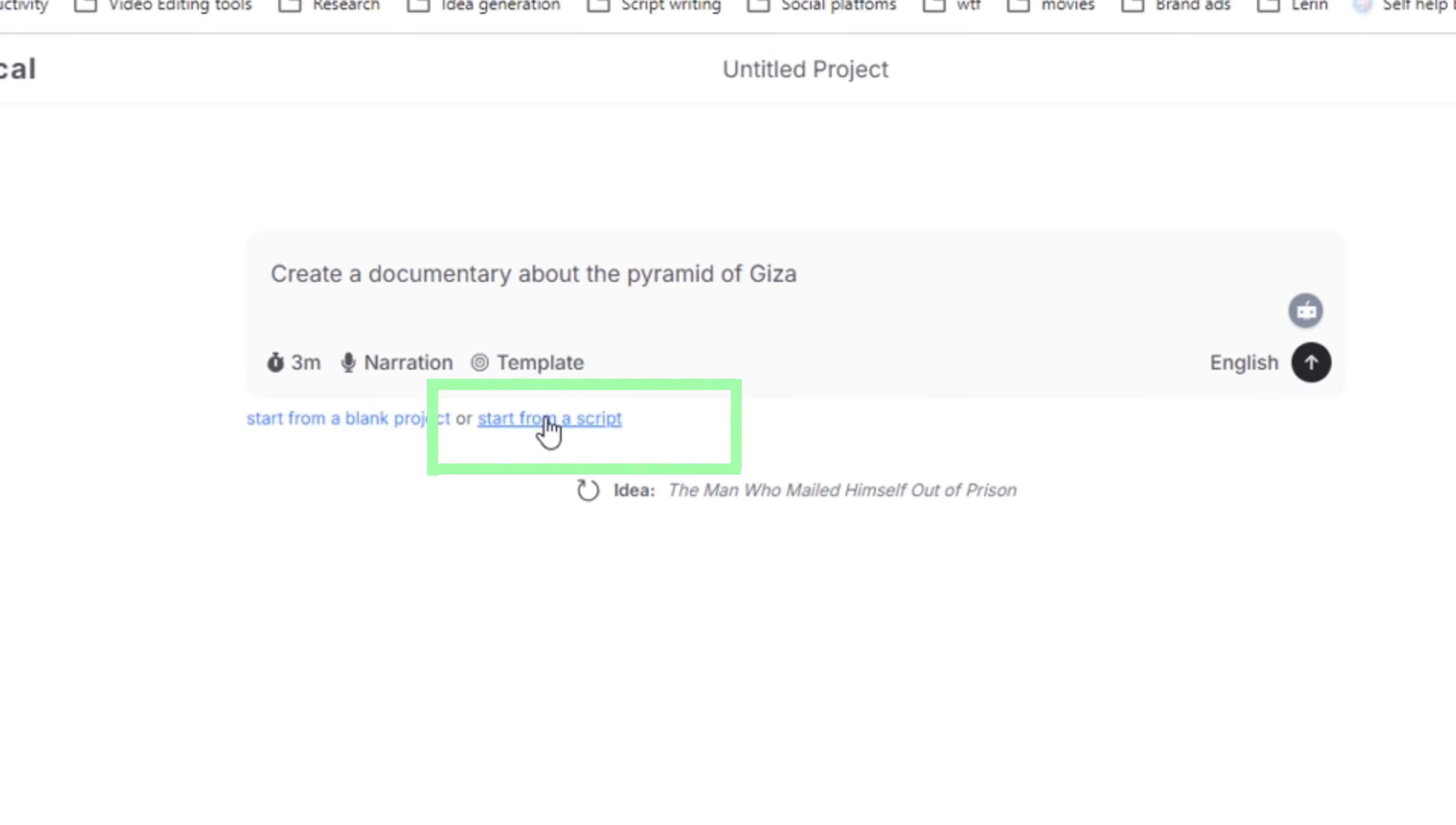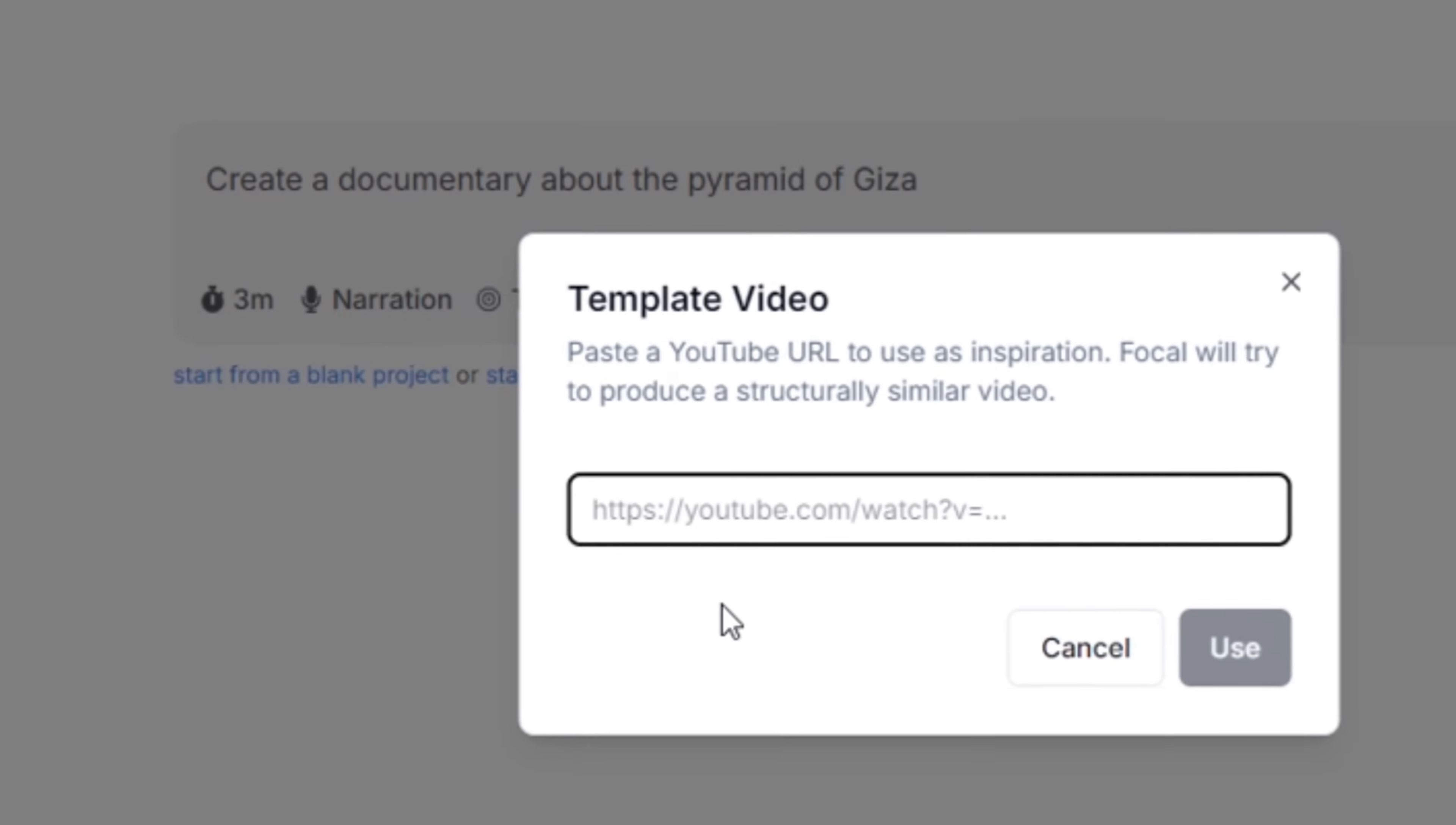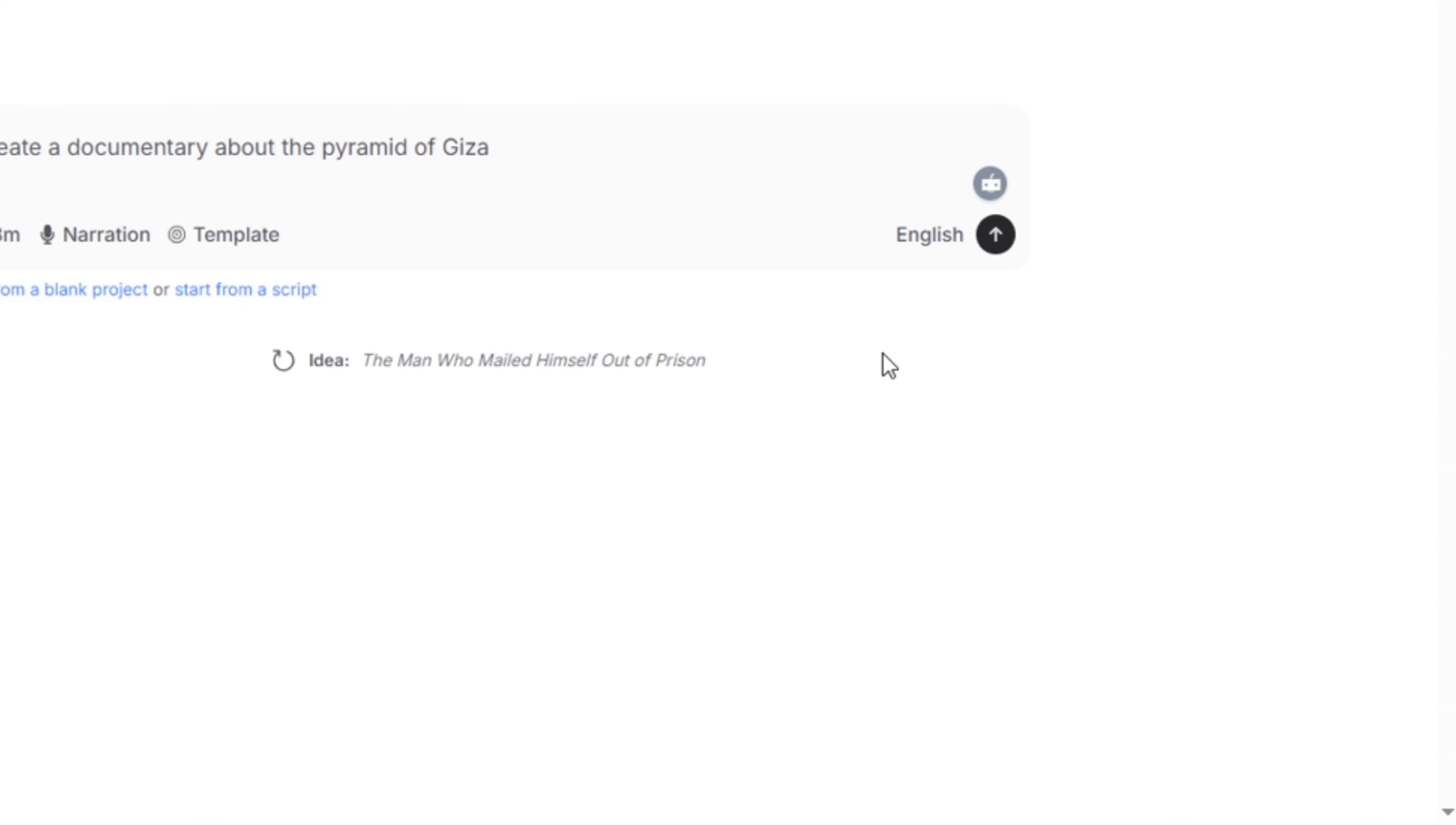In addition you can also click on narration to change the style of the voice in your video. If you have a reference or YouTube video that you'd like to use as a reference just click template then paste the link of that video and the AI will try to copy the style of that YouTube video and the structure of it as well. Also you can click on English and change the language to whatever you prefer. I usually just leave mine in English since it's what I want my videos to be in.